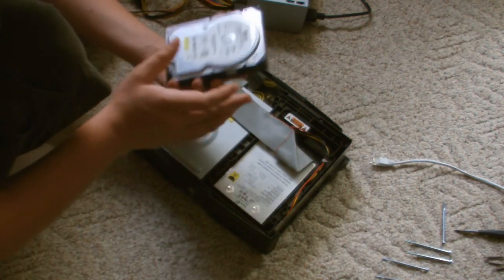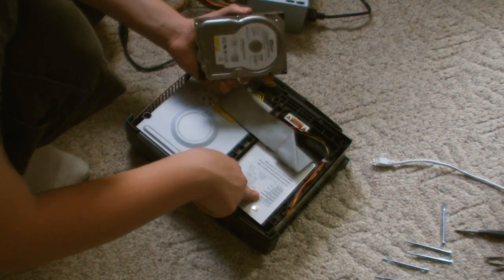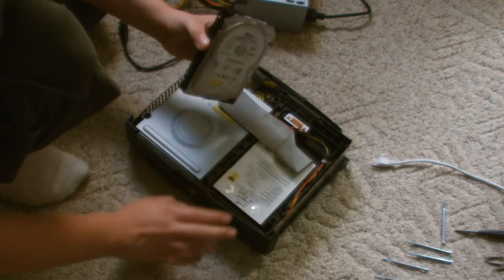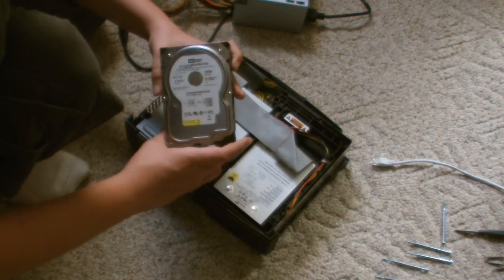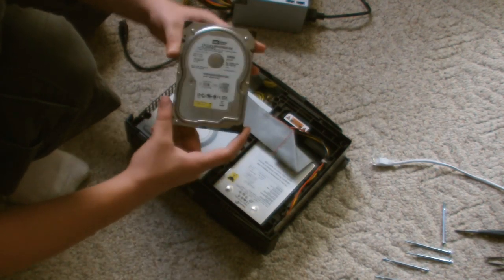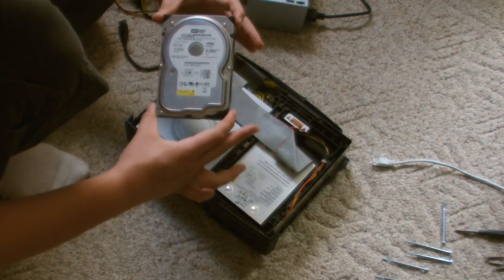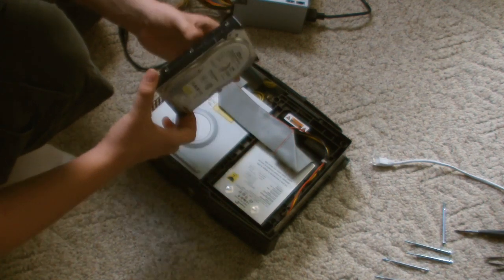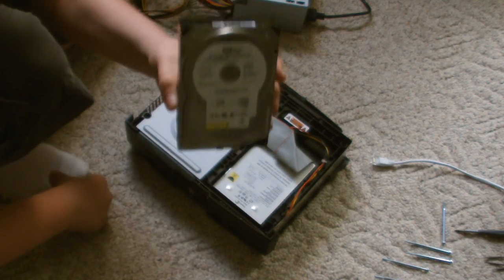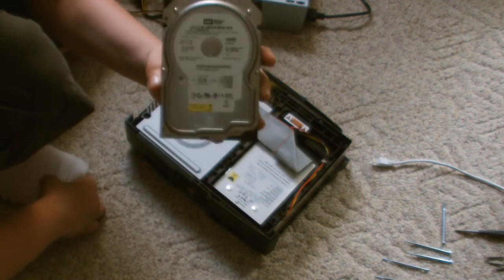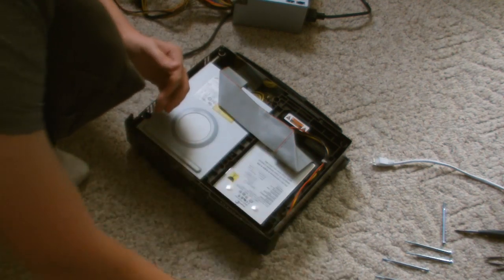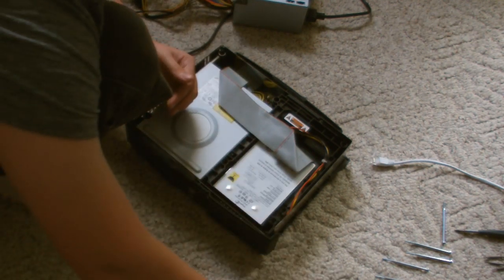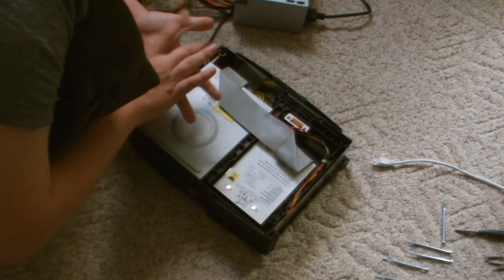Today we're going to be switching out our regular original Xbox hard drive with a new larger hard drive. This one happens to be a Western Digital 80GB model that I had gotten out of a TiVo, then reformatted.